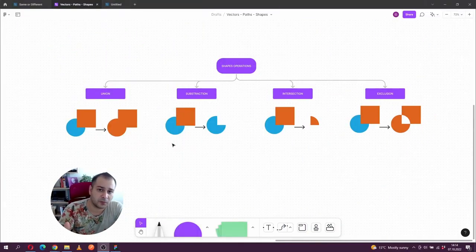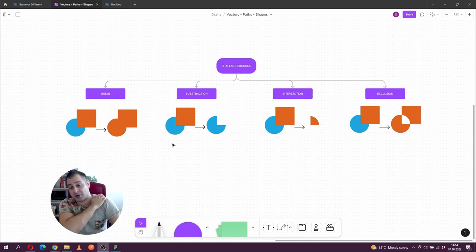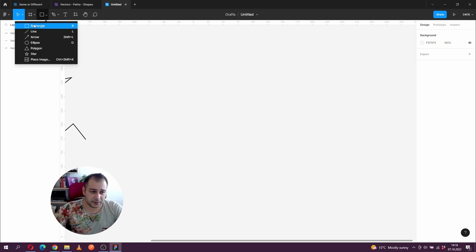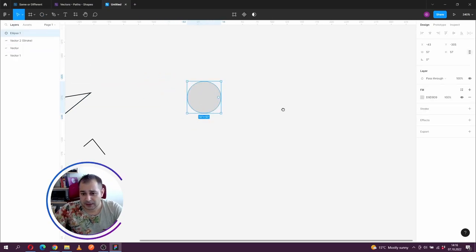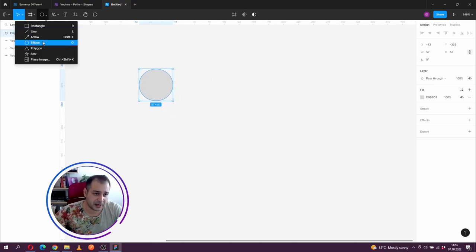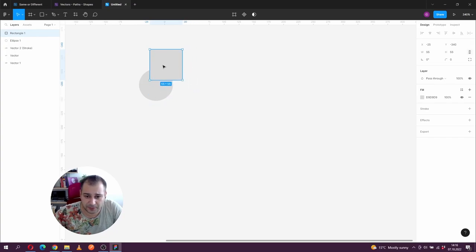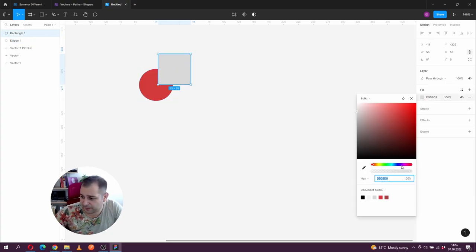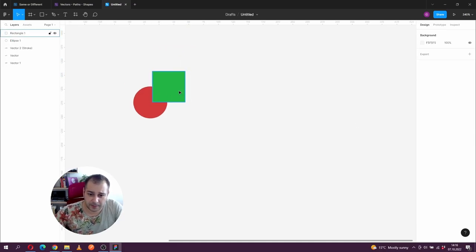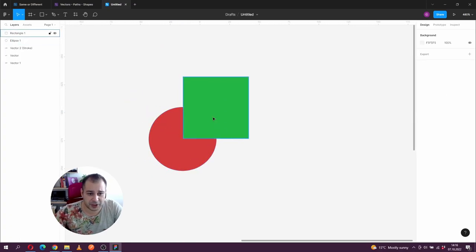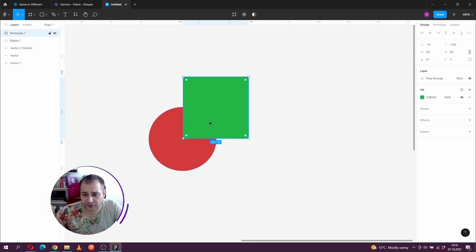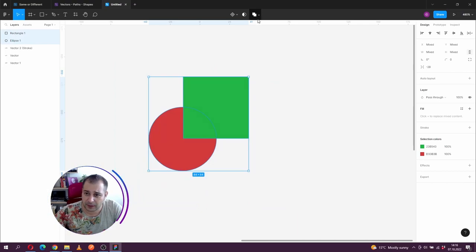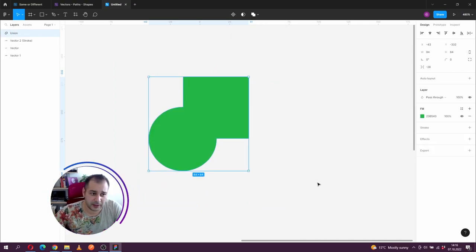We've seen examples of working with paths. Now let's look at shapes and common operations with shapes. I'll start with a simple circle, then create a rectangle on top of it. I'll give them different colors so you can easily distinguish them. Figma also has these custom shapes so I don't need to use the pen tool every time. Let's position them on top of each other - the ellipse at the bottom and the rectangle on top.